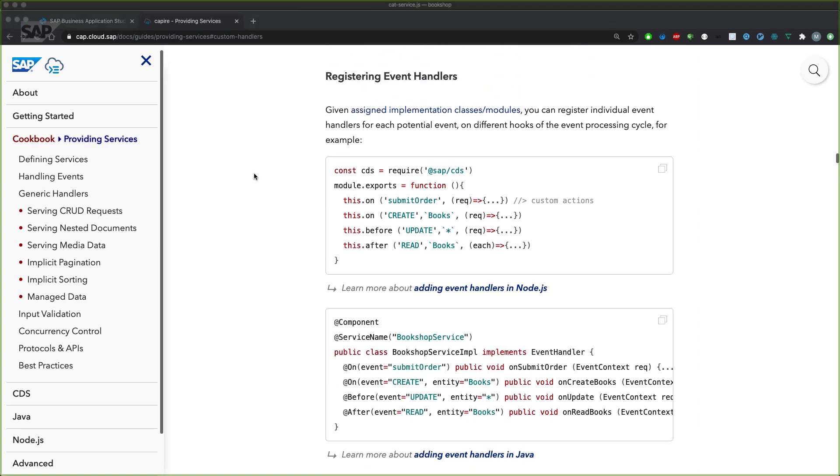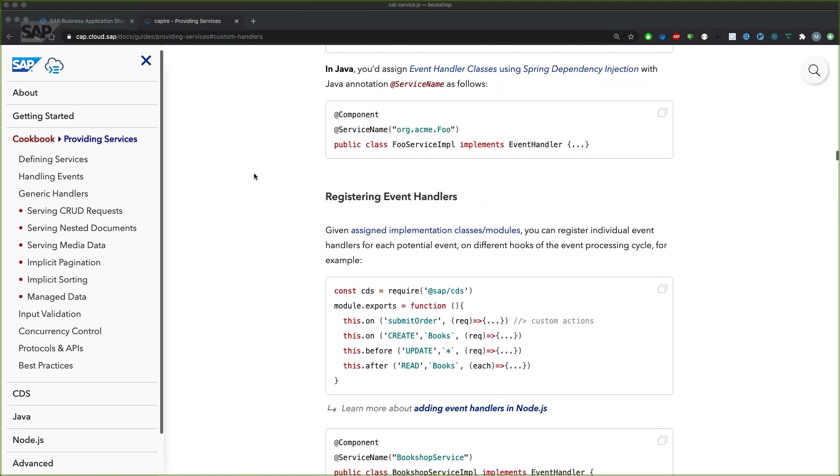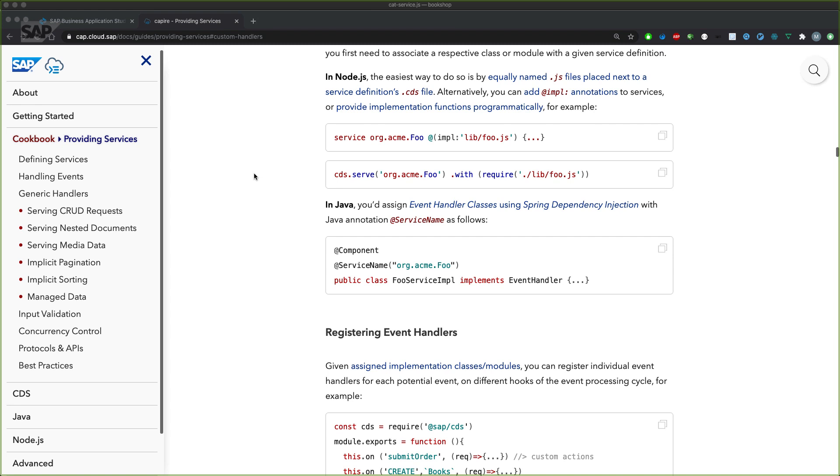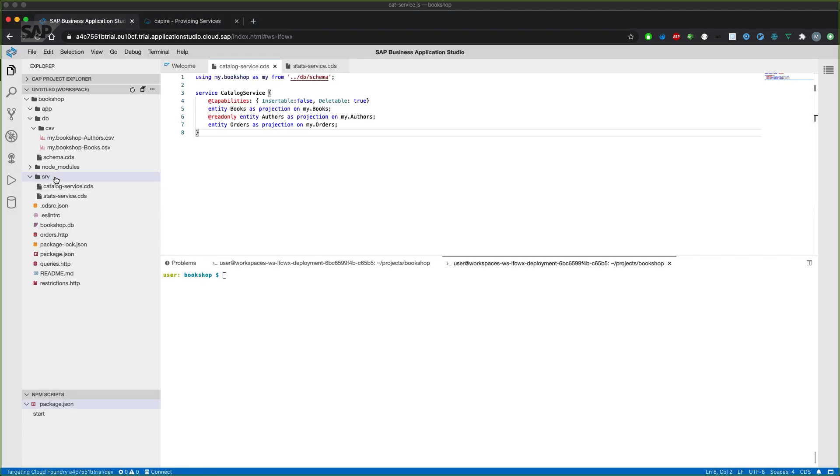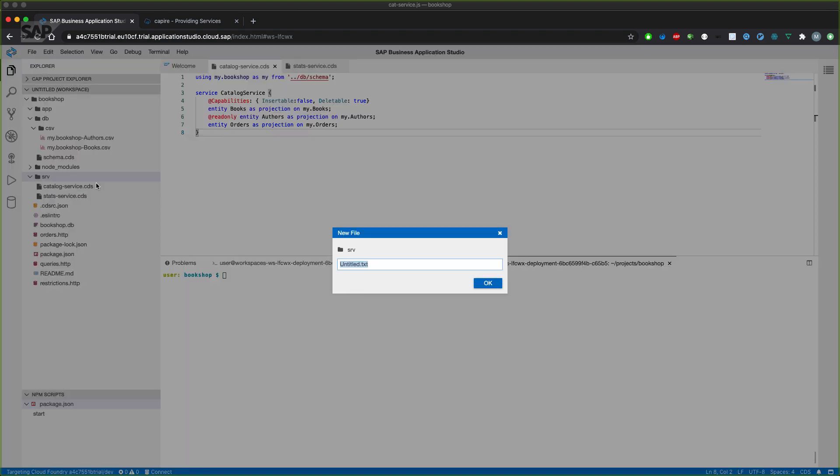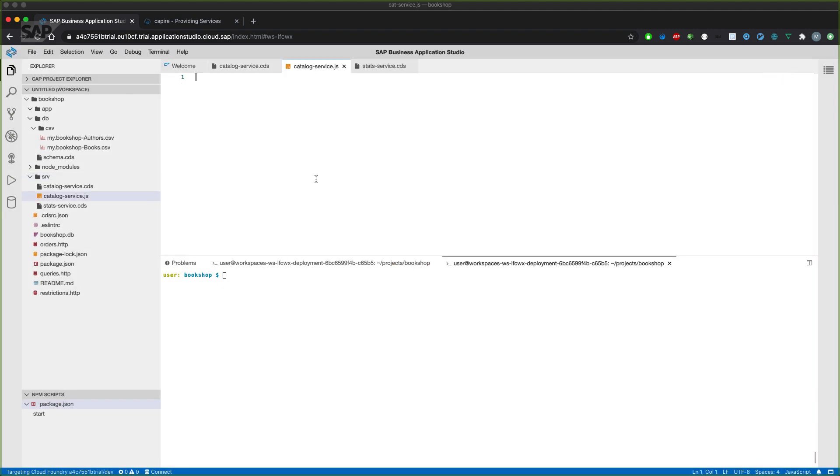So let's create a file for our custom logic. We will do it with the implicit assignment. So we'll create a JavaScript file equally named to the service definition. So let's create a file for our catalog service. The file should have the same name as the CDS file, but with a different file ending. This time it's .js for a CAP based project in Node.js. And I'll paste in the first bit of coding, which we will execute in a second.